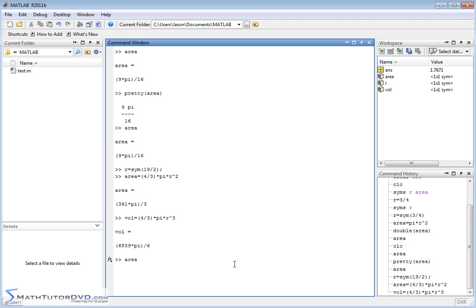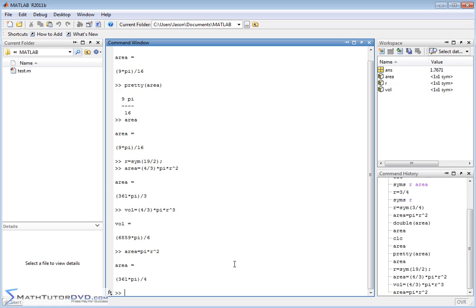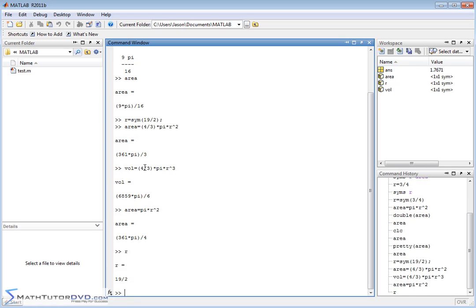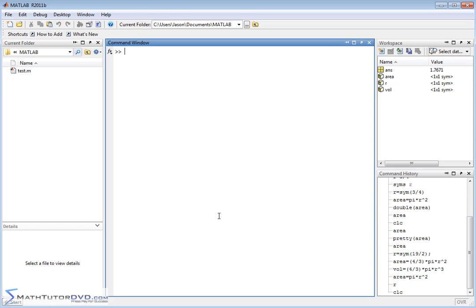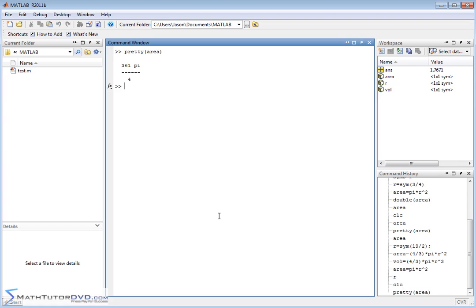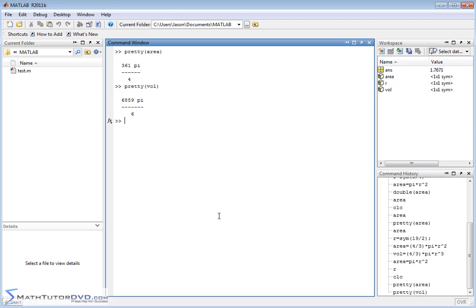The area is equal to pi r squared like this. So with a radius of 19 halves, the area is going to be 361 times pi over 4. The volume is going to be 6,859 pi over 6. Let me clear the screen. If I want to make this look nicer, I can say pretty, let me pretty up the area and pretty up the volume. Those are very useful things to prettify something, to change it into something that looks a little bit better.